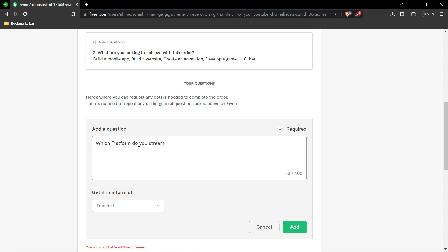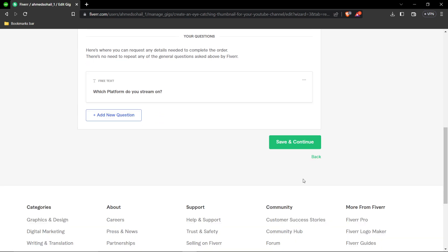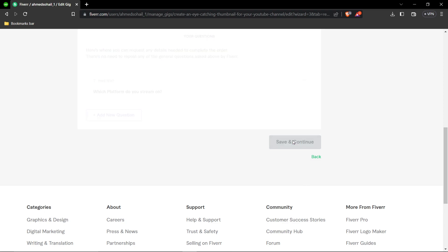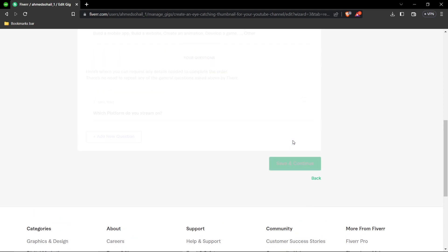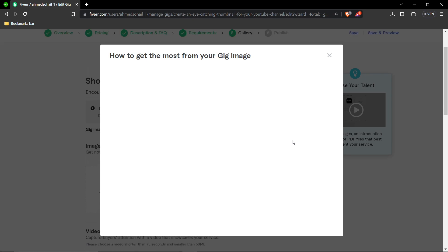Set the answer type to free text, click Add, and then click Save and Continue.